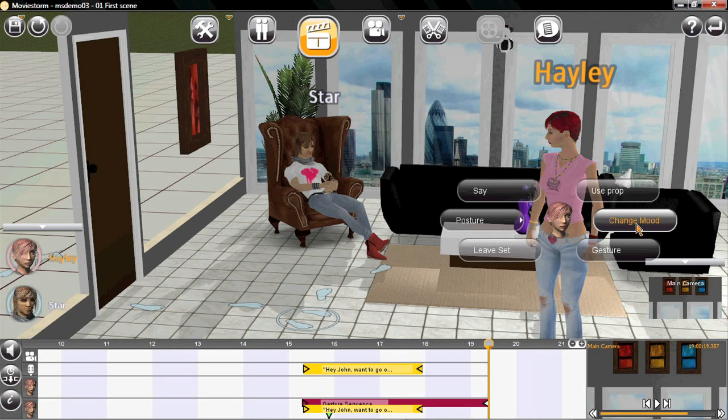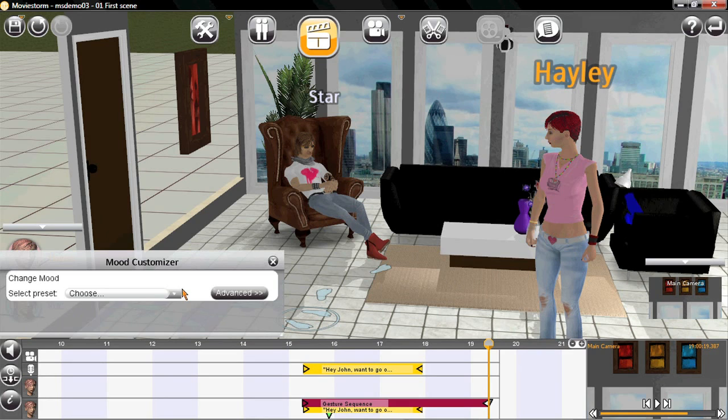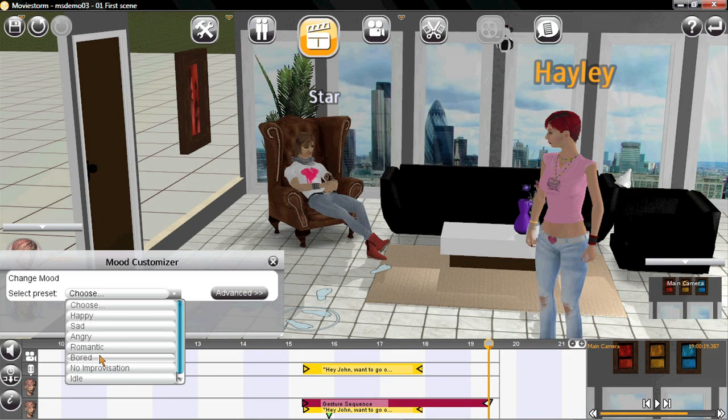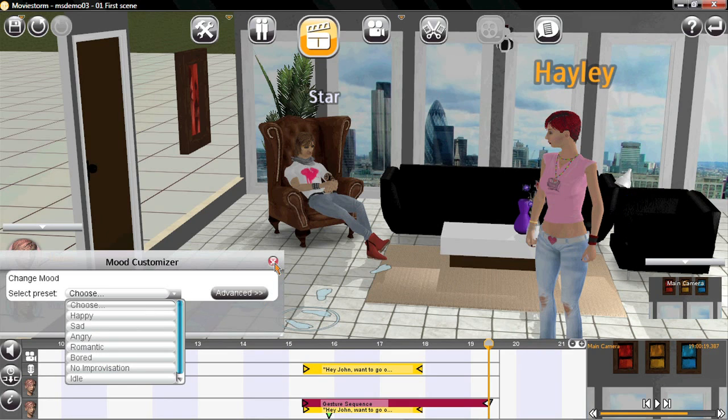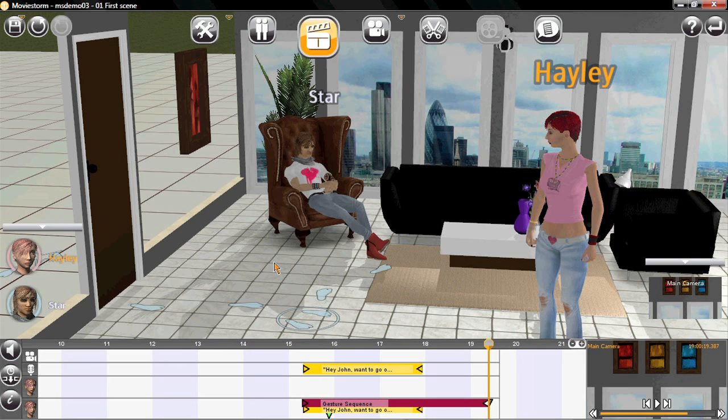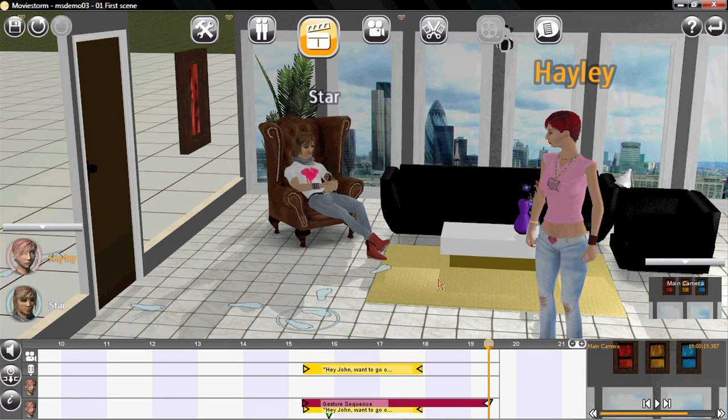And finally, I can change her mood. We don't have to do anything gamey to make her happy first. There's a variety of preset options or advanced tools if you need them. The characters will then improvise appropriately so you don't have to add in every little detail.